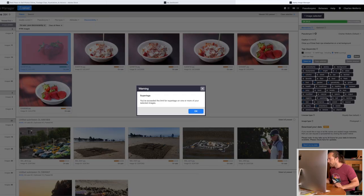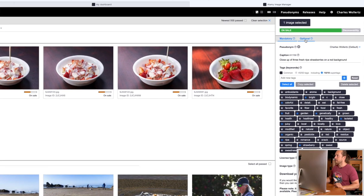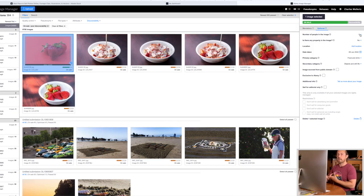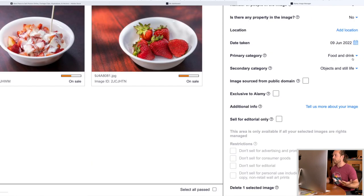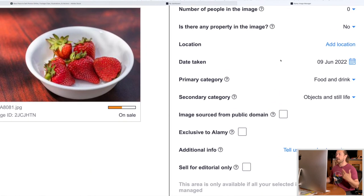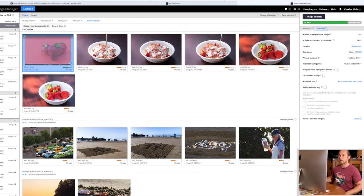I'm only at seven keywords and we could always take it one more step. If you go where it says optional, you can add: are there any people in the image, is there any property, the location if that's relevant, and then categories. This will help Alamy show your images to more people that are interested in buying.